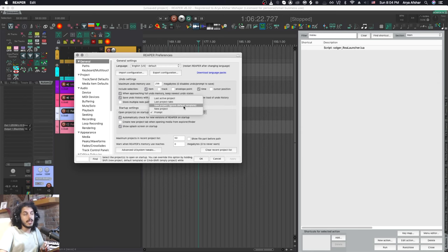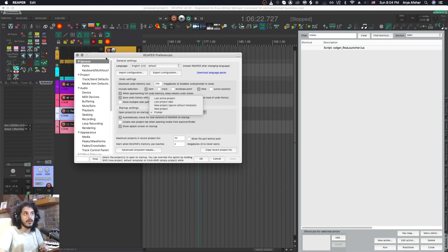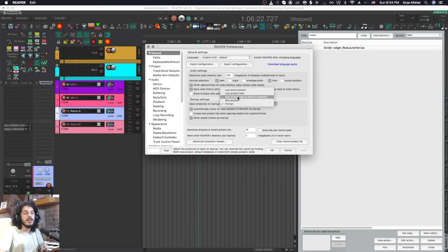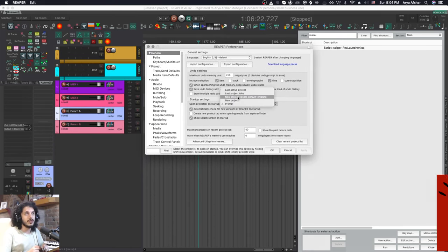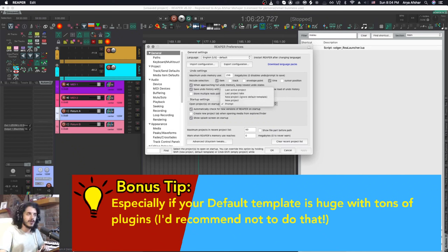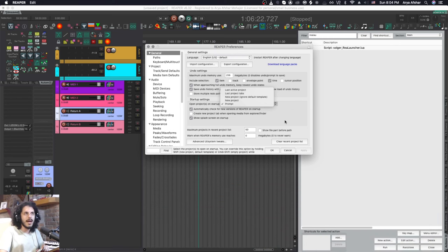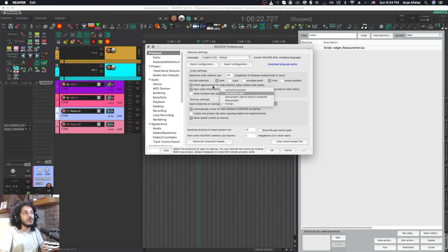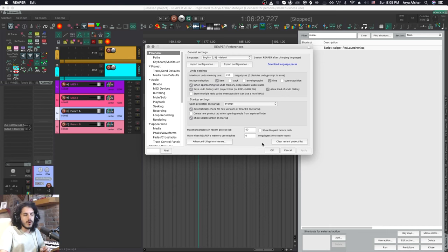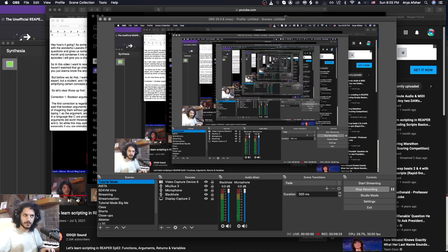Another option you can have is new project ignoring the default template. If you do have a default template like we do right here this will definitely be your fastest option. This will give you the shortest time between you clicking on the Reaper icon in your OS whether it's Windows or Mac until you have a project in front of you. You can also use new project which will just open your default template or you can say prompt. For most of you it's set to prompt and let's see how that works.